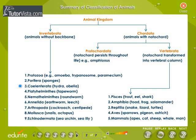Coelenterata — examples: hydra and obelia. Platyhelminthes — example: tapeworm. Nematoda — example: roundworm. Annelida — examples: earthworm and leech.